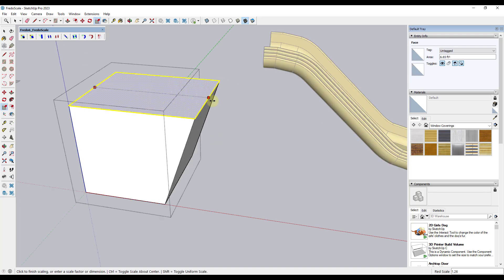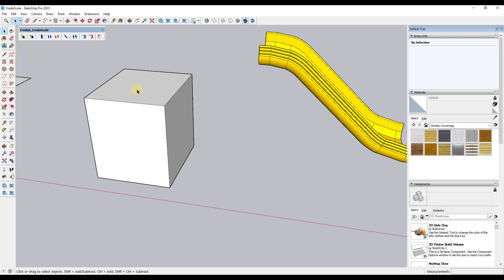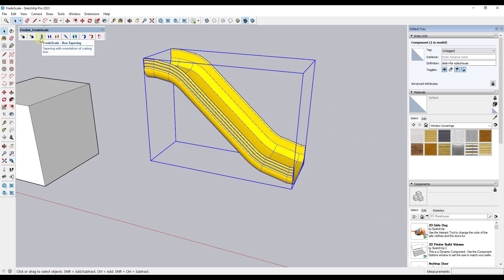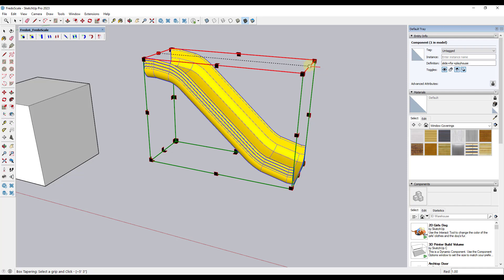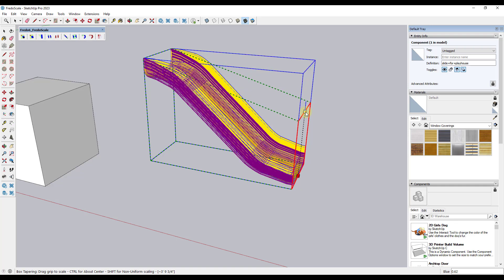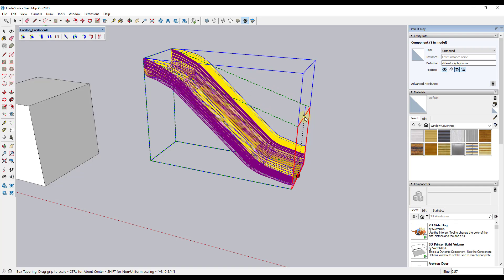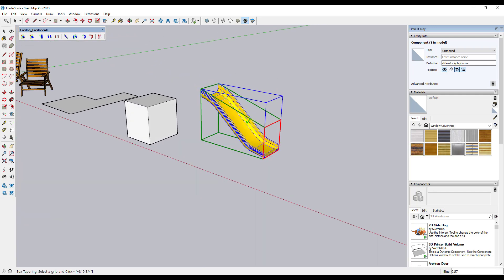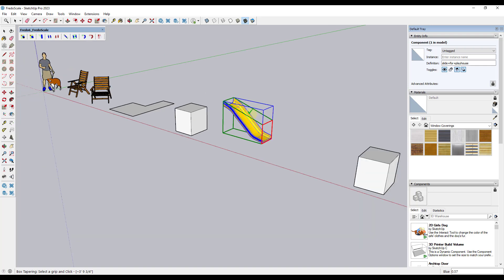You could scale a surface to get a similar result, but that gets tricky with more complex shapes. This tool allows you to pick one side of the object's bounding box and taper it, which could be useful for adding a curve to something like a slide. I don't use this one all that much, but it's good to know it's in there.